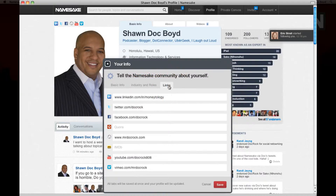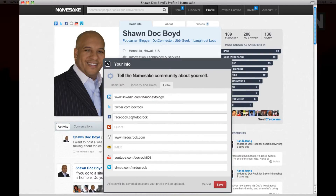Click on Links and fill them out as needed. As you can see I have LinkedIn, Twitter, Facebook, my own blog, YouTube, and Vimeo. There's also a space for QR and IMDB.